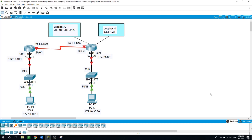In the description of this video you will find two files: one for the Packet Tracer source files and the documents to walk you through the lab step by step, until you finally will be able to verify the configurations you did during this lab.